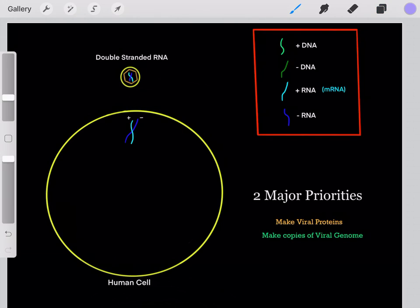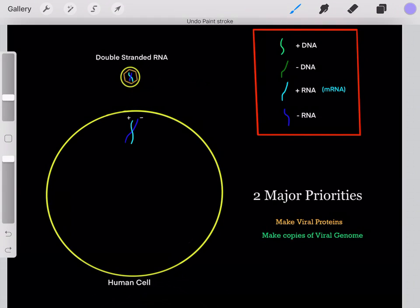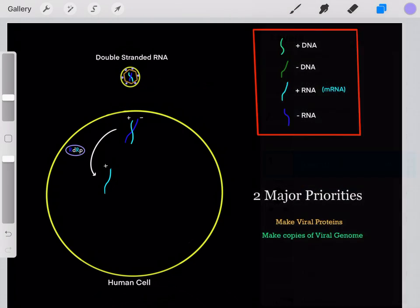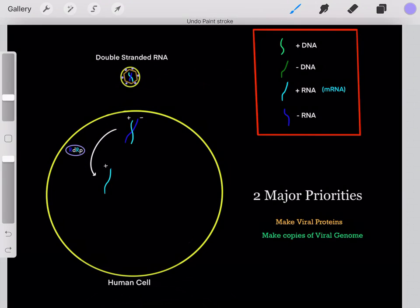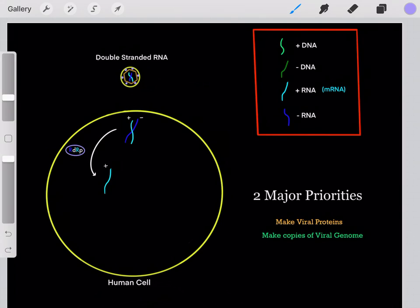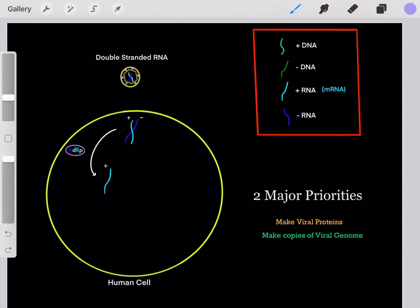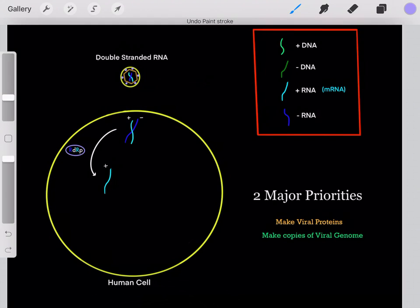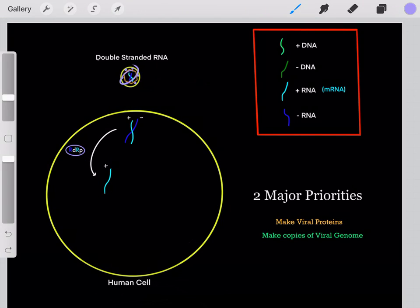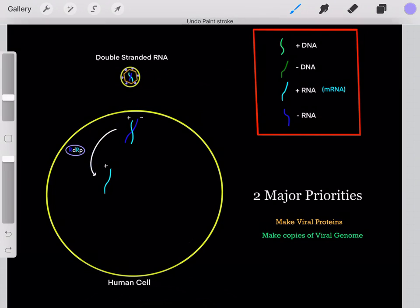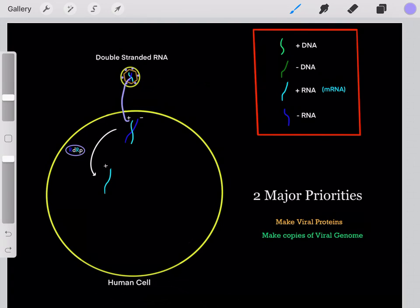Now let's say this virus has a double-stranded RNA viral genome. Once it enters the cell, it has the same two major priorities. The first step is to use the negative-sense strand as a template to create a positive-sense RNA strand. This requires an RDRP — an RNA-dependent RNA polymerase — because it's dependent on RNA to polymerize new RNA. However, human cells don't have any RDRP, since humans never take RNA and use it to create more RNA. So once the viral genome enters the cell, how does it do this first step? It must bring with it some of these RDRPs — they are prepackaged in the virus — so it can initiate this first step of the life cycle.